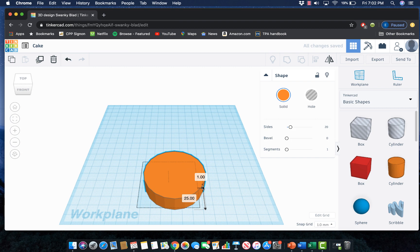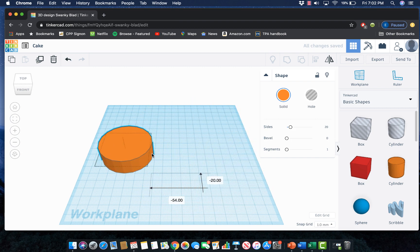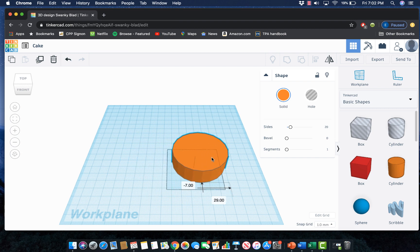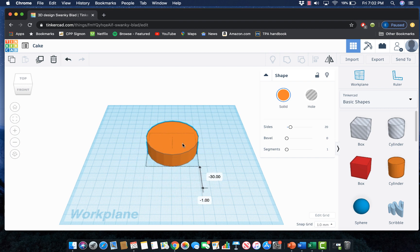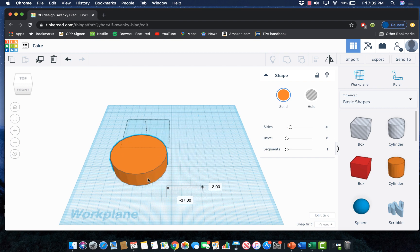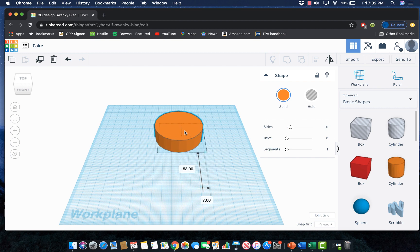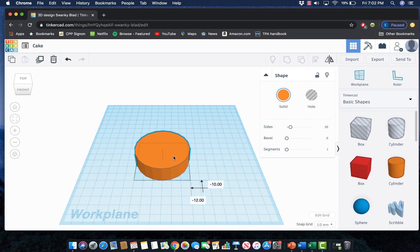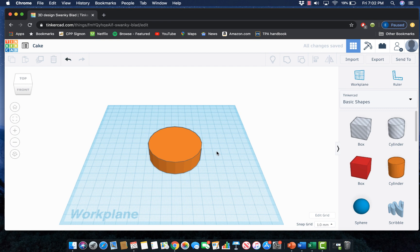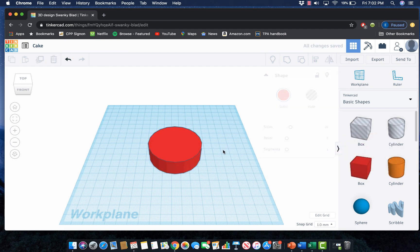I can move this layer around my work plane to be in the middle by just holding down and dragging. Notice that it's only moving it side to side and it's staying on that light blue work plane. I'm going to leave it right there but I do want to change the color because I'm going to make mine a rainbow ombre cake.